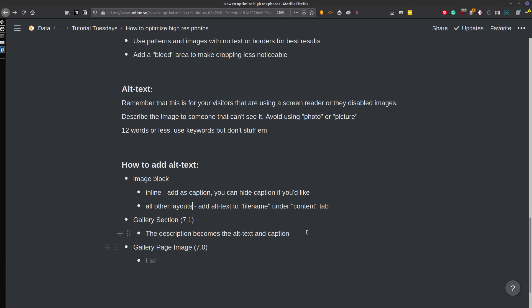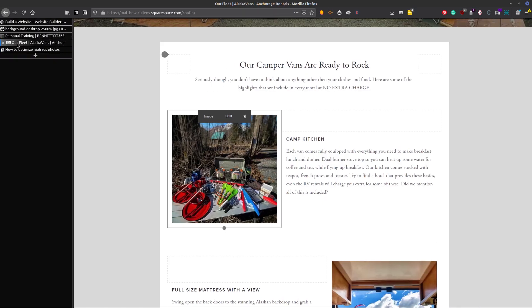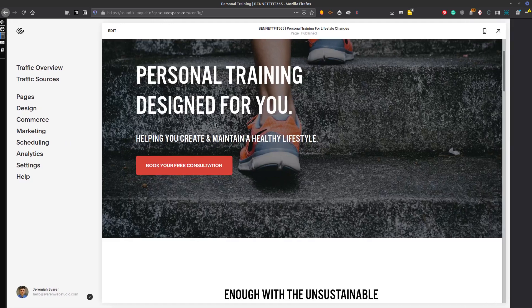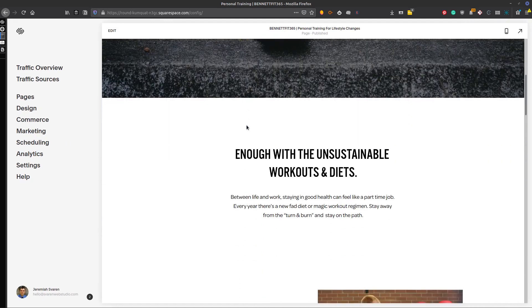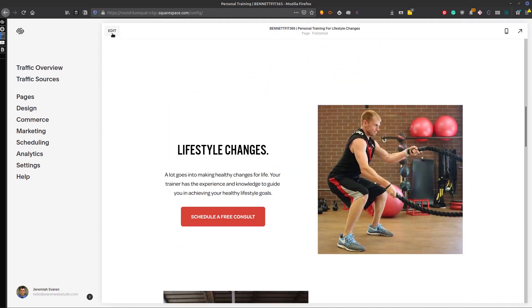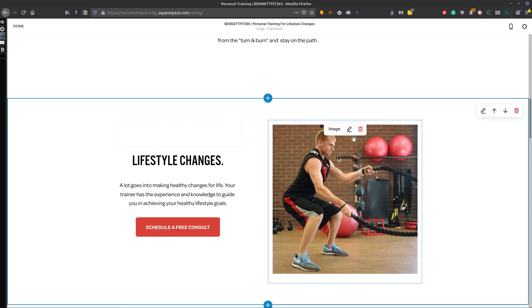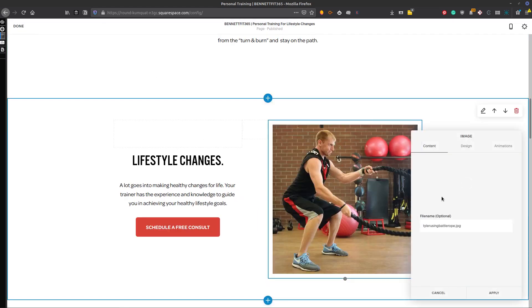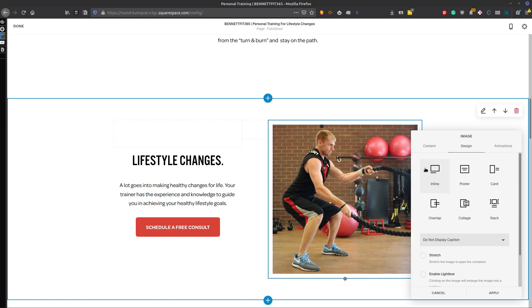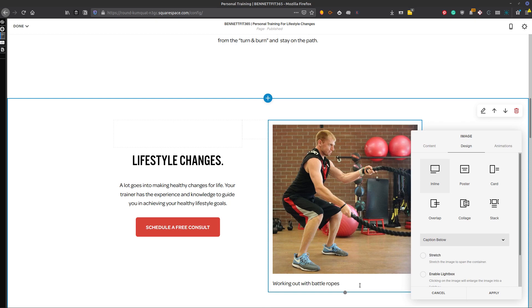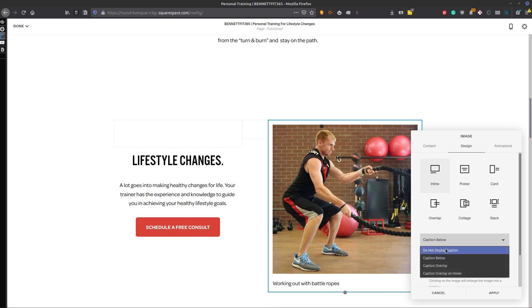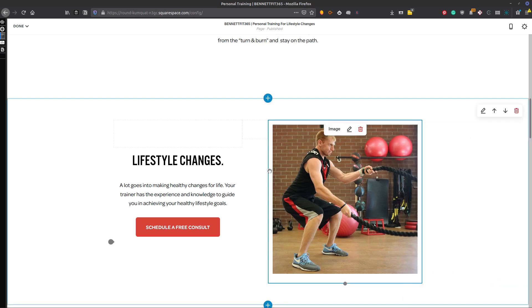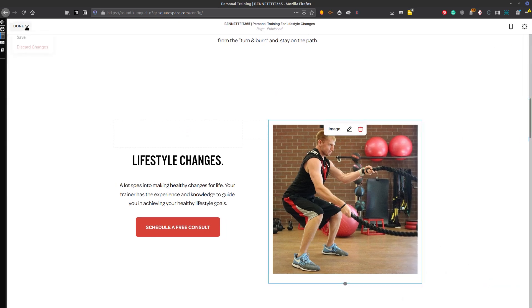So now same thing for 7.1, actually, for the image block. Same style. So I'll go ahead and show you that here. So this is 7.1 and we'll go ahead and edit. And go into the image here and design inline caption below. Type in your caption. And then you can say, do not display caption, apply and save. Just like that.